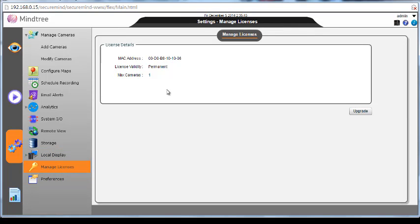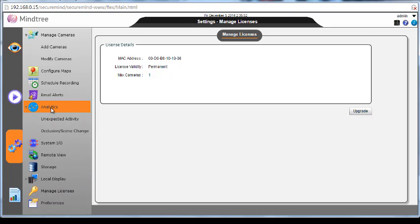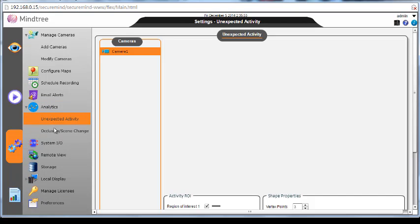And this is what the important feature is. This is where you actually add the camera licenses. As you can see, there is one camera license right now, permanent, and you can upgrade if you have multiple cameras and you have purchased licenses.